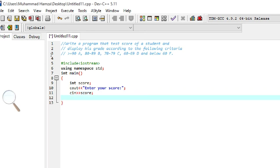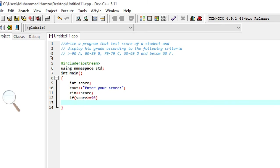Now we will use the multiple if-else-if statements. The first condition: if scores are greater than or equal to 90, we write the if statement — if(score >= 90) — and display: cout << "Your grade is A".